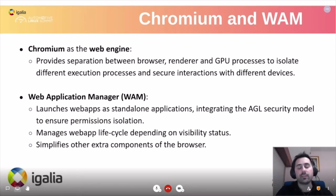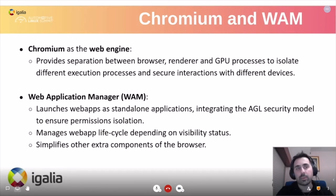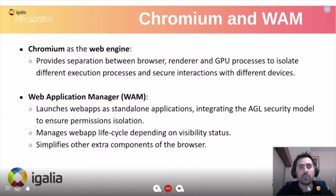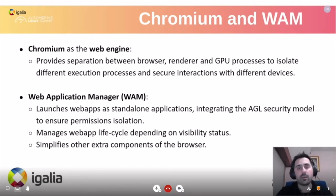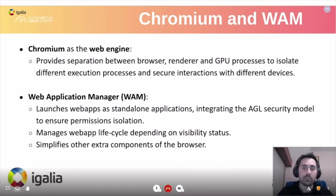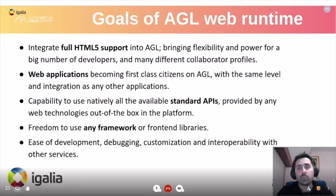Chromium is widely used worldwide, has the latest spec updates, is powerful, can be used in embedded devices with good performance, and includes a Wayland implementation that makes better use of the GPU in the platform. We are also using the Web Application Manager (WAM), which is designed to launch web applications as standalone items, integrating the security model with specific permissions for different APIs, application lifecycle integration depending on visibility and state, and simplification of extra browser components.